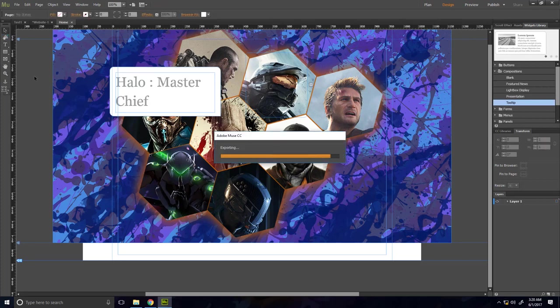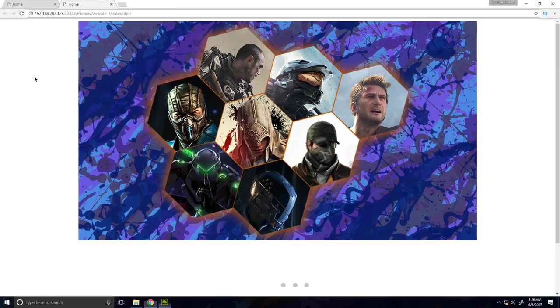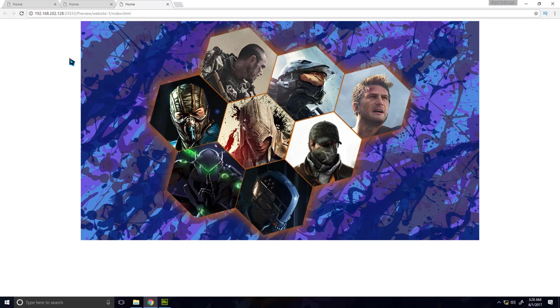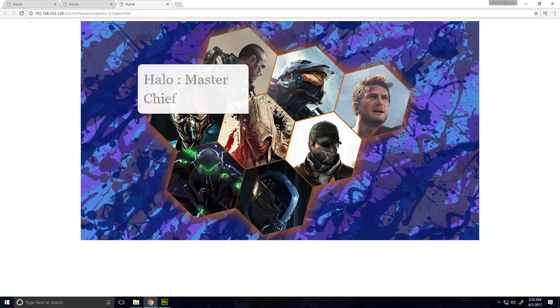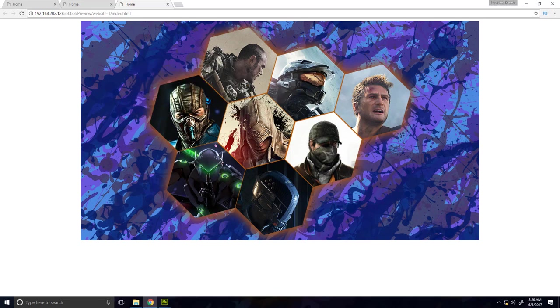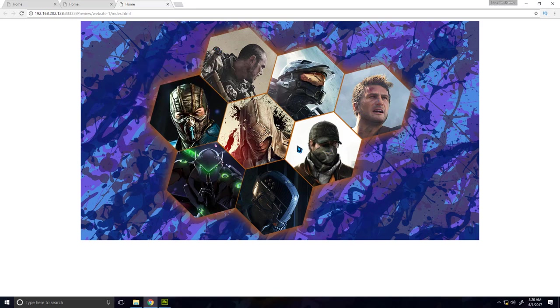So if I preview it in the browser it will be something like this. When a user hovers over the image he will see a description for it. For example, when I hover over this image it shows the description of this particular image. So in the same way you can make the image map for all these different images, or for yours, as you wish.